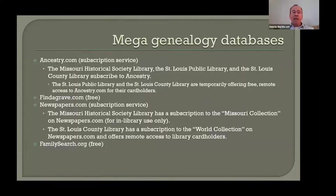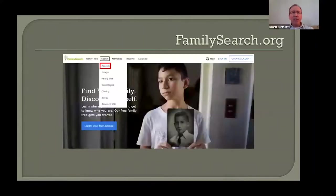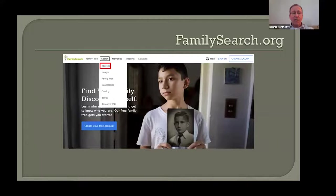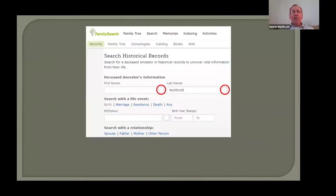Lastly, FamilySearch.org is the Mormons' website, and much like Ancestry.com, it's a huge database of indexed and digitized genealogical records. Under the Search tab, if you click Records from the drop-down list, you'll come to the Search Historical Records page where you can key in the names of your ancestors. I wanted to point out those small boxes I have circled in red — I've keyed in my surname, Northcott.